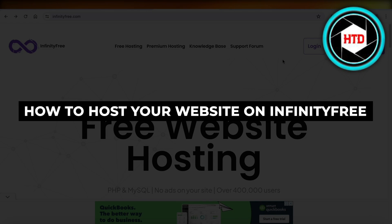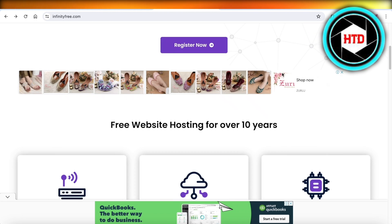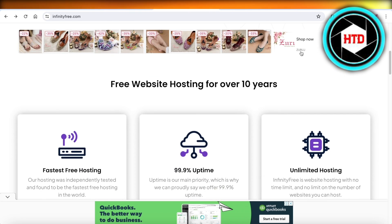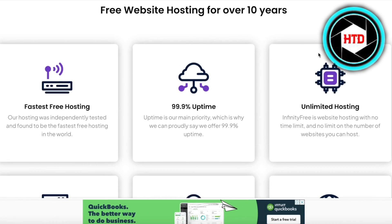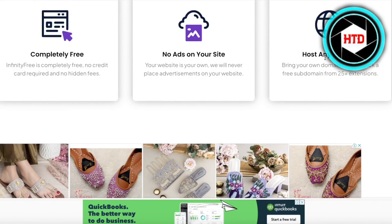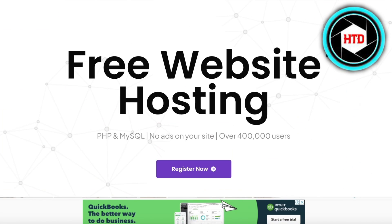How to host your website on InfinityFree. Hey guys, welcome back. In this video I'll be showing you how you can host your website for free on InfinityFree. InfinityFree offers you a free hosting platform that has no ads on your website. They do have ads on the InfinityFree dashboard itself, but on your actual live website there will be no ads.